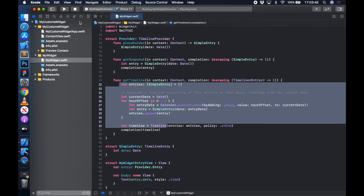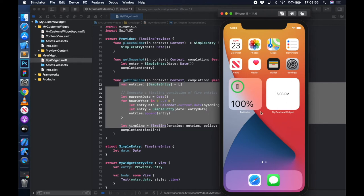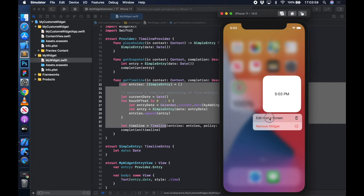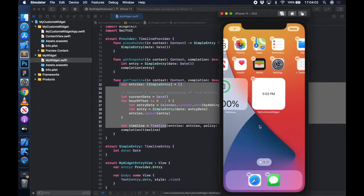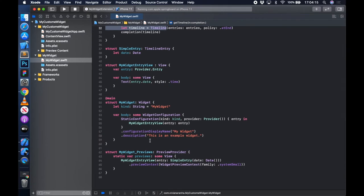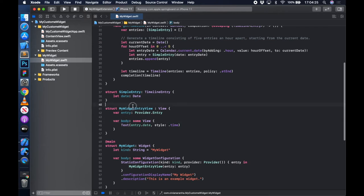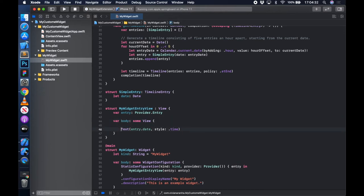If I run this widget extension, select your widget extension and iPhone 11 and run it, it's going to build and create a widget. As soon as it builds and runs, you'll see My Custom Widget showing up. I can click on it, edit it on the home screen, and move it around. Right now it's just showing me the time. I can move it to the next page if I want.